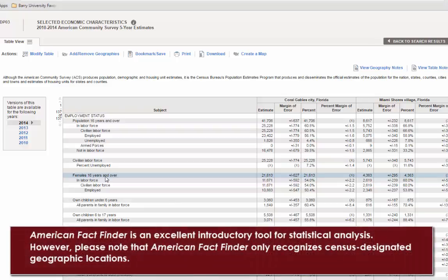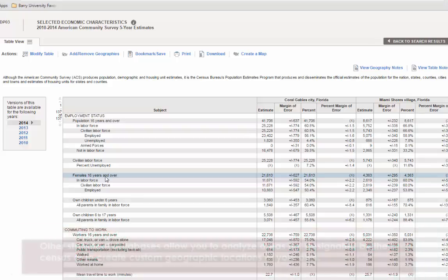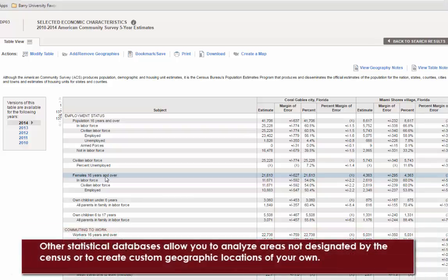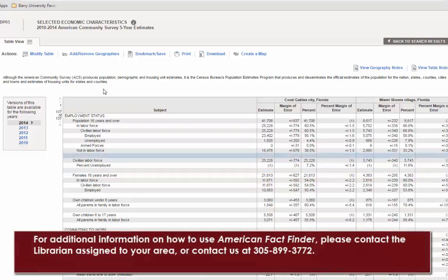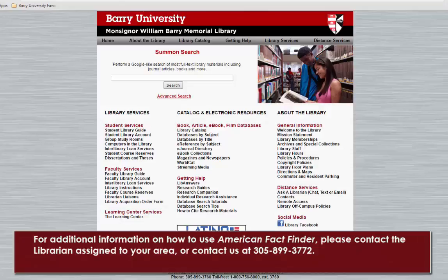American FactFinder is an excellent introductory tool for statistical analysis. However, please note that American FactFinder only recognizes census-designated geographic locations. Other statistical databases allow you to analyze areas not designated by the census, or to create custom geographic locations of your own. For additional information on how to use American FactFinder, please contact the librarian assigned to your area, or contact us at 305-899-3772.